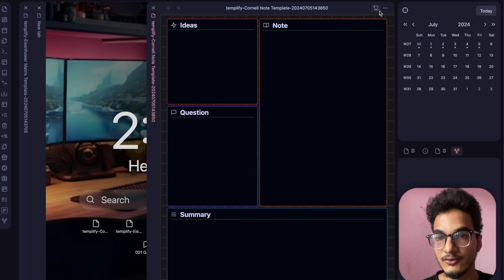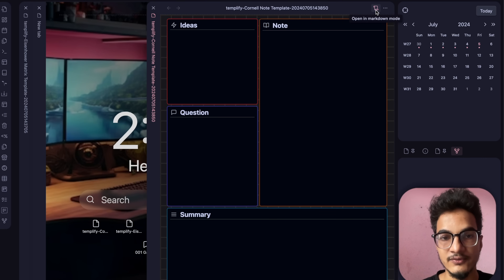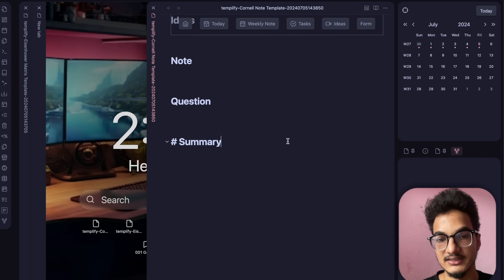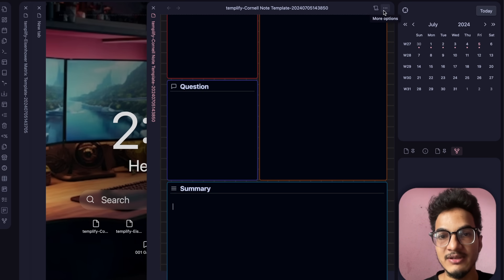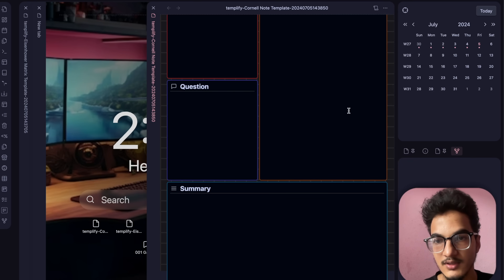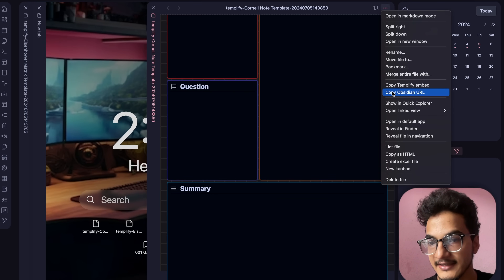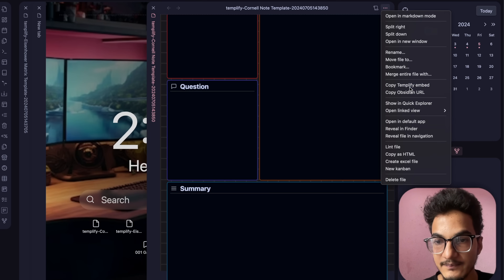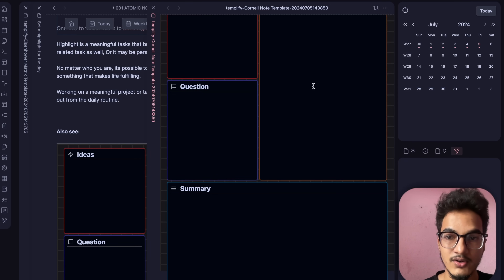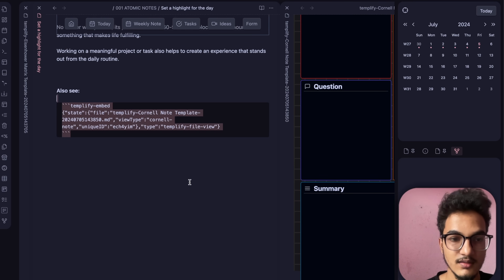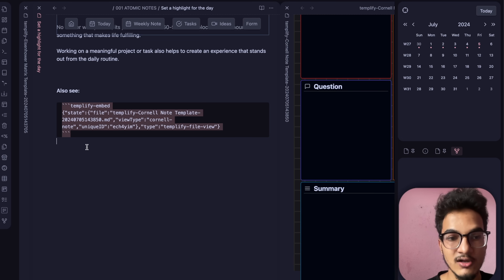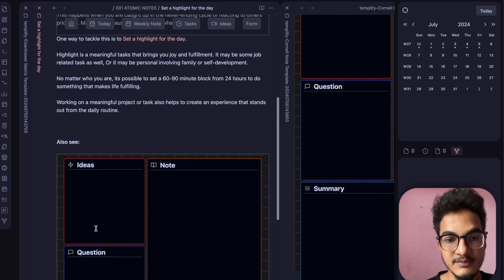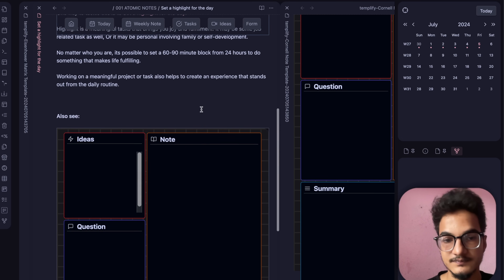One feature I liked about Templify is that you can embed a Templify note into any other note. Go to options and copy the Templify embed code, paste it into another note, and it's embedded there. In preview mode it renders the embedded Templify block inline.